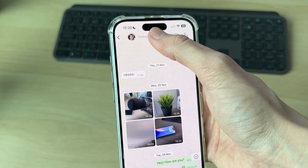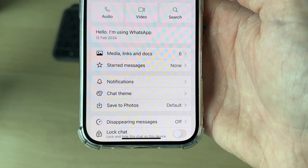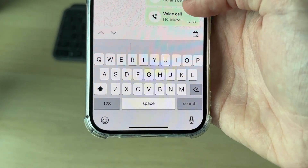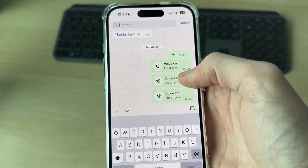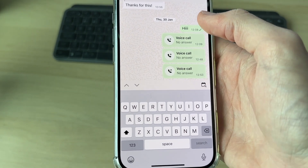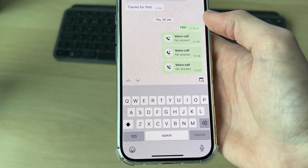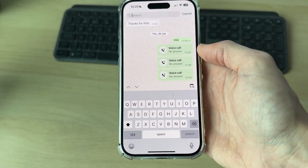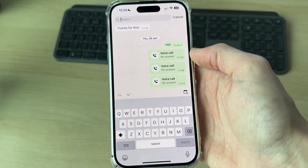Another way you can do it is by tapping the chat name at the top, coming over to the right, and pressing search. Now you can search for something you remember from the first message, or something close to it like 'hi' or 'hello'.